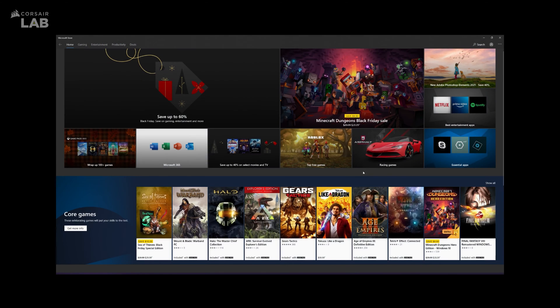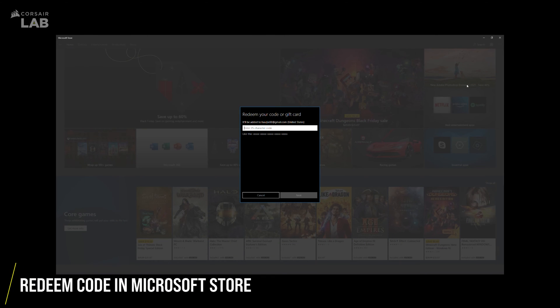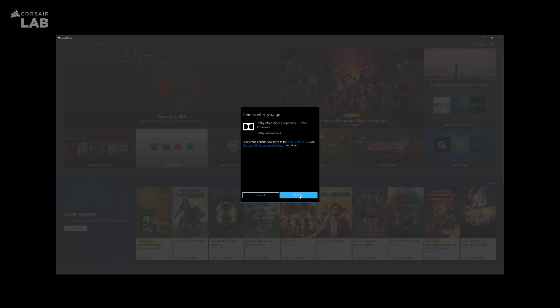Go back to the Microsoft Store window and click on the three dots at the top right corner. Then click on Redeem Code. Input your Dolby Atmos access code and click Next, and then click Confirm.